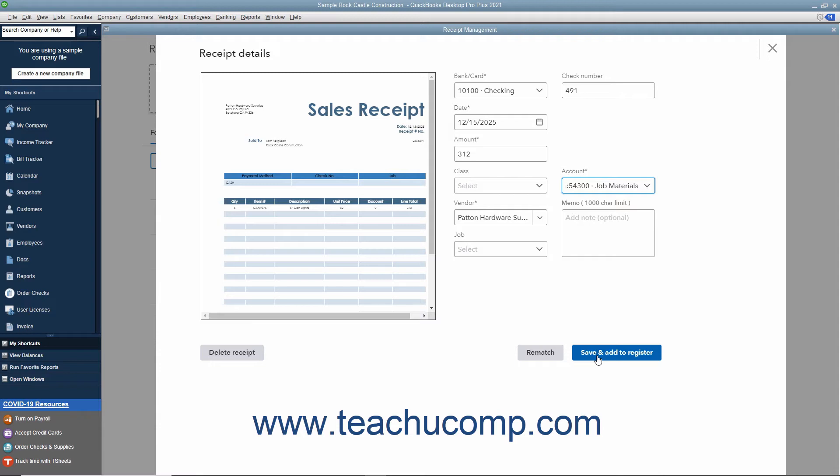Alternatively, if you uploaded the wrong file, you can click the Delete Receipt button and then click the Delete button in the confirmation window that opens to delete the receipt.